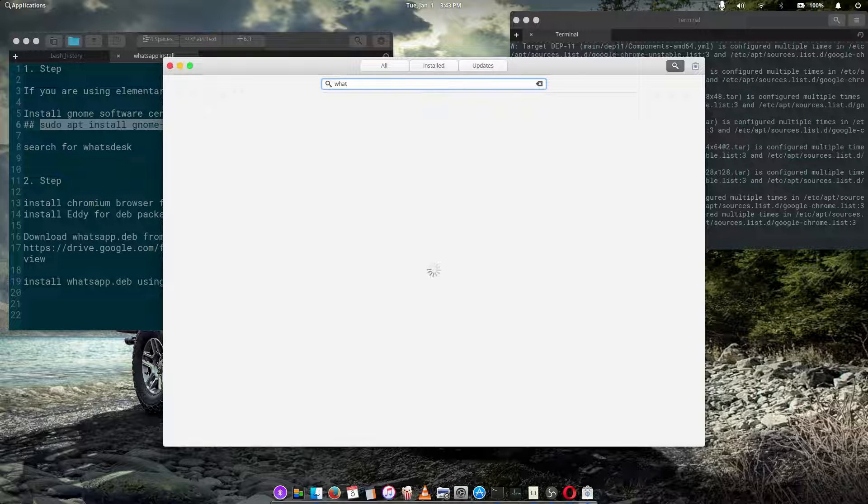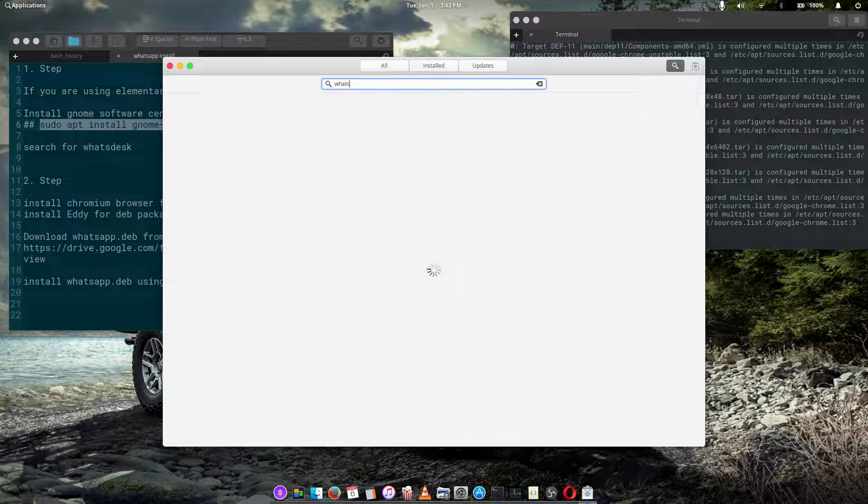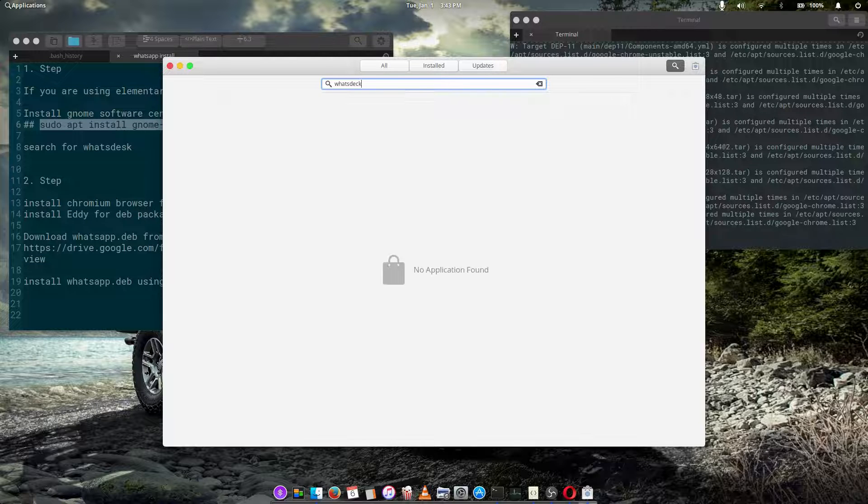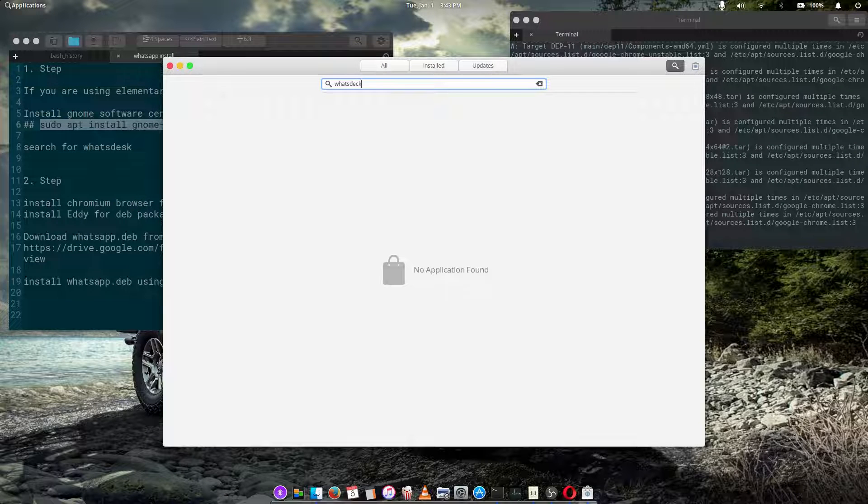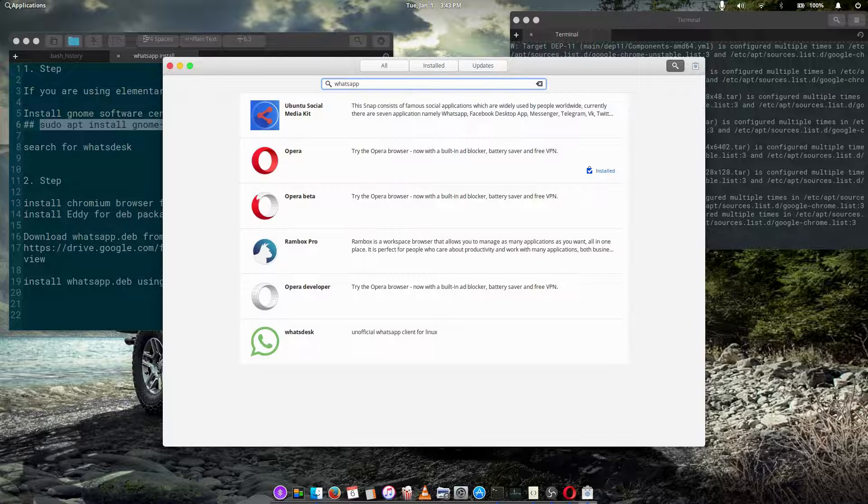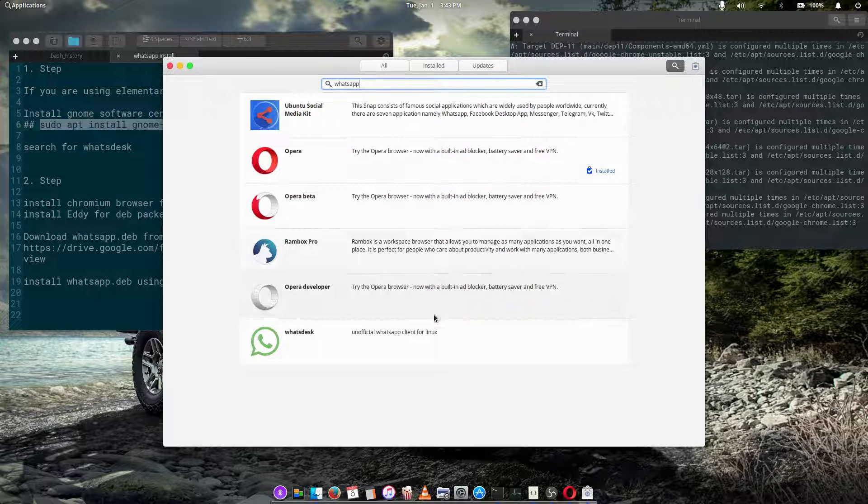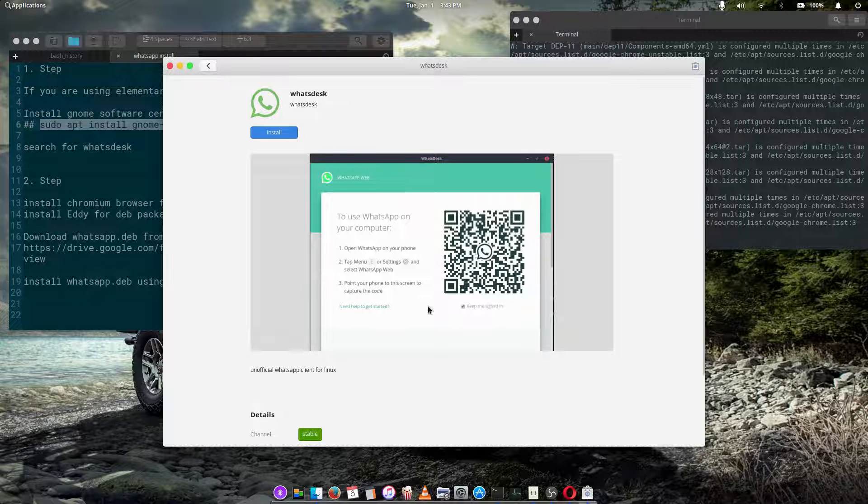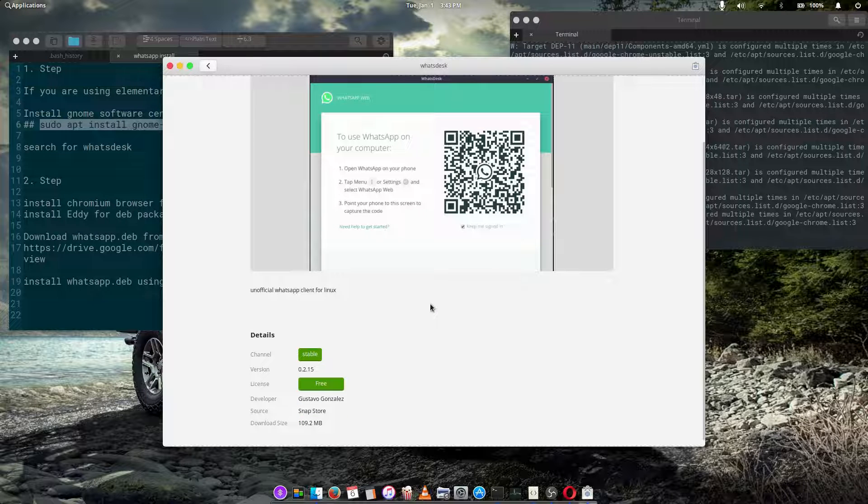WhatsDesk. I hope I called it correctly. Okay, type WhatsApp, let's see if it does that. So once you type WhatsApp, it shows you the WhatsDesk web app.